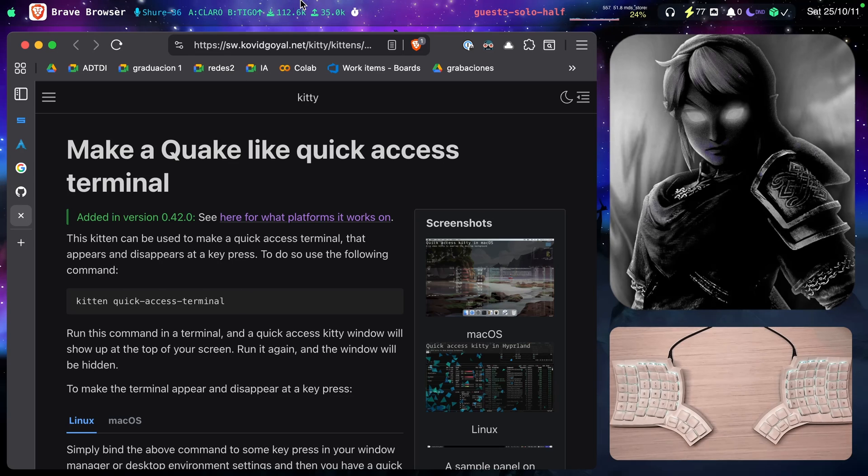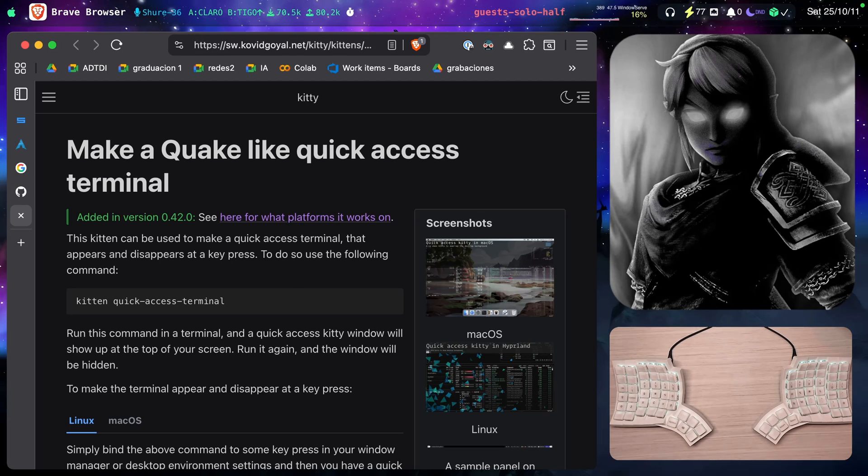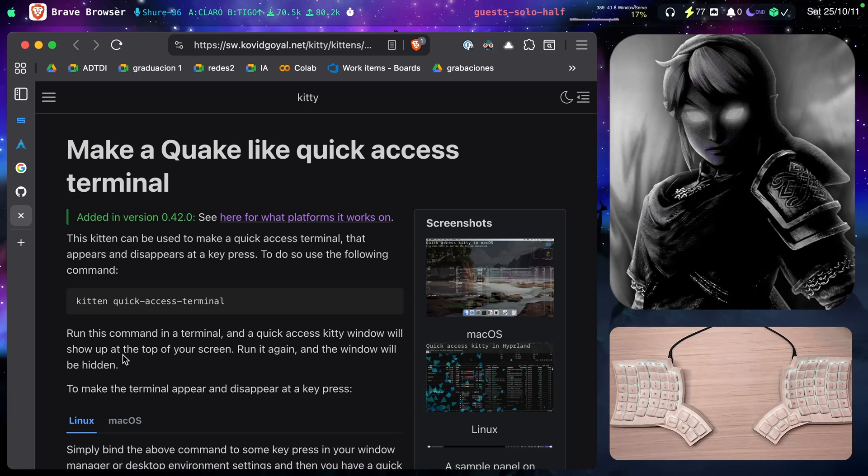That is going to bring up what you see on the screen at the very top. If you run the command again, notice that it says here that it will be hidden.